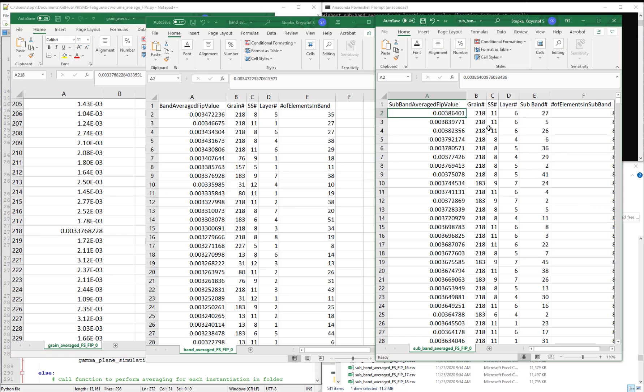So that might make us miss the critical fatigue crack formation driving force in some region of the grain. That's why the subband averaged scheme is most effective because we can capture those very extreme fatigue crack formation driving forces in sub regions of the grain.